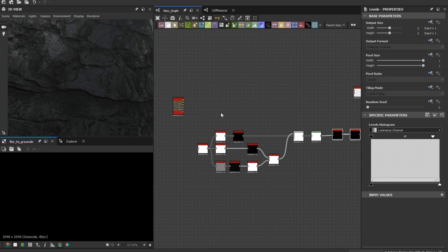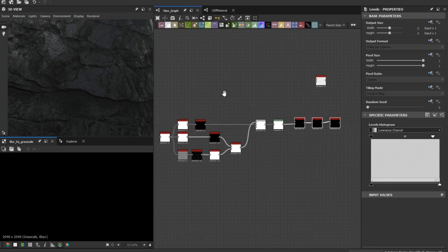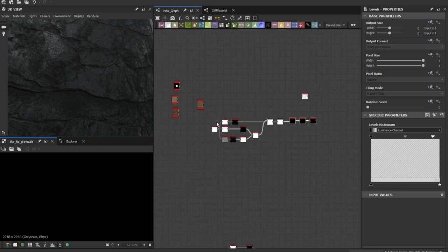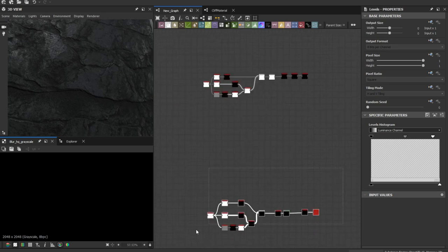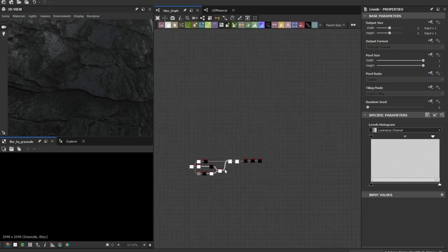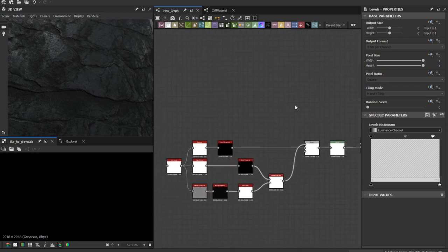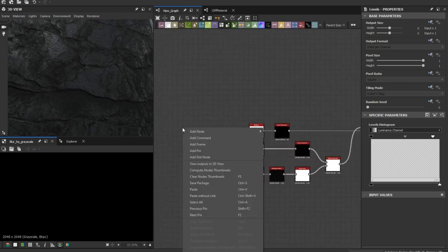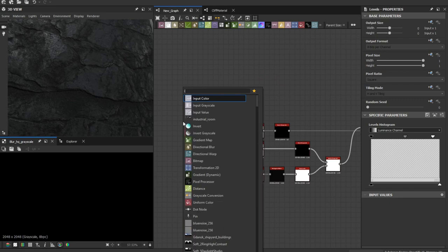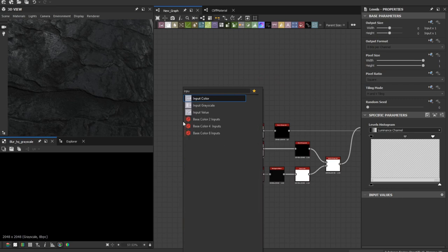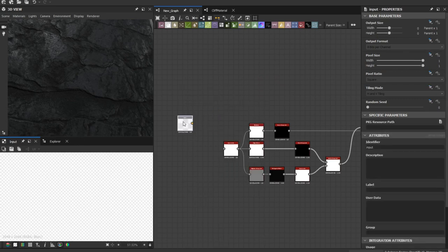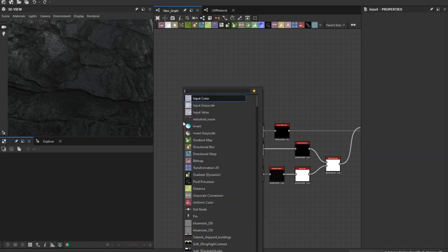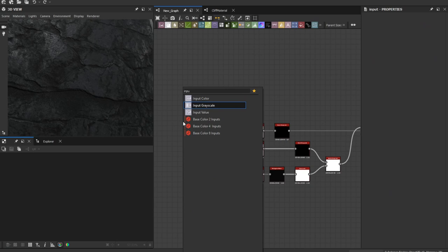Let's delete these guys. Add an input node. Input, yeah. This is gonna be the input height map.